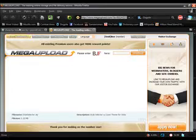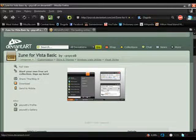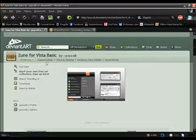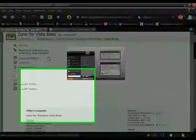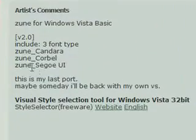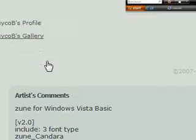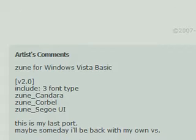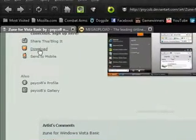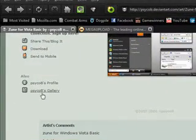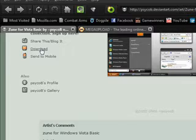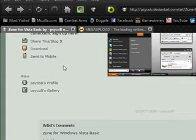This is deviantart.com, and this is Psycho V's Zoom for Vista basic page. Now, he's got it right here. This is the actual software that is used to put the theme on your screen, and this is where you download the actual theme.